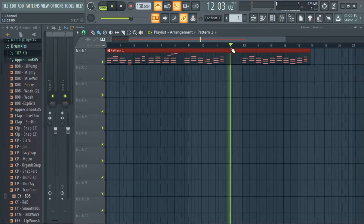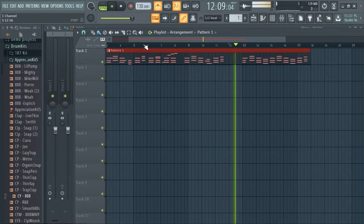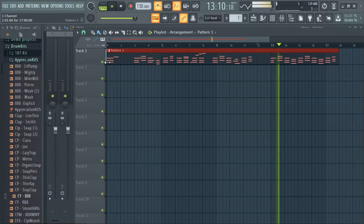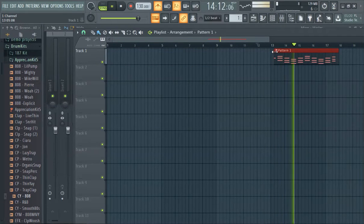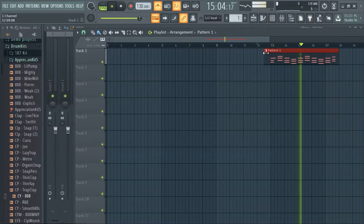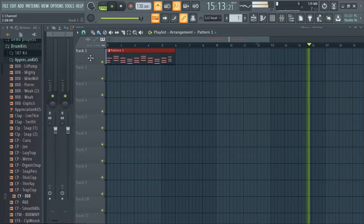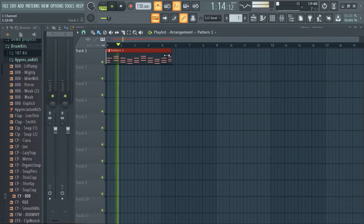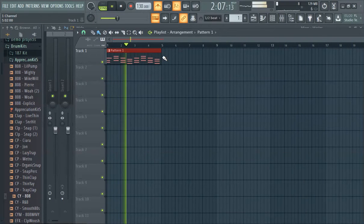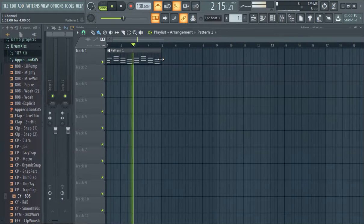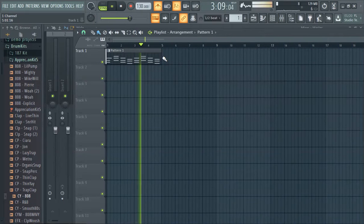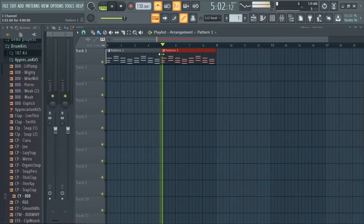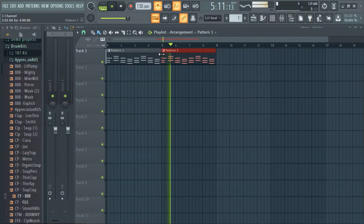All right, so we have this pattern. Sounds like some Lord of the Rings type music — Lord of the Rings type beat.